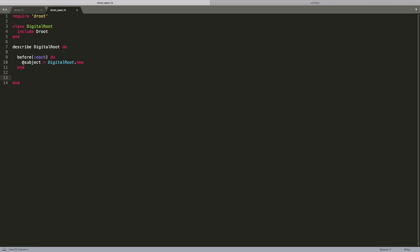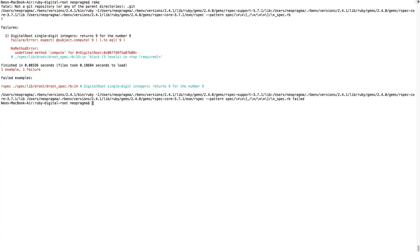Let's start with the simplest happy path behavior: a single digit input value. We have some boilerplate code for RSpec. Let's add a microtest for single digit numbers. If the input value is a single digit, then there's nothing to do — the answer is the input value. Let's run it and see what we get. We get a failure because there's no method named compute in the application.